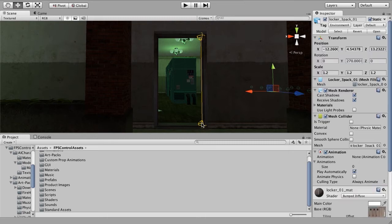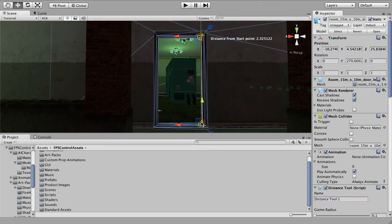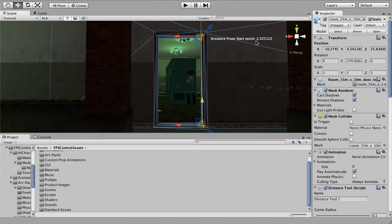Now if we look at the distance here, if we just select our point, we can see that from the bottom to the top of the door frame is approximately 2.3 Unity units.